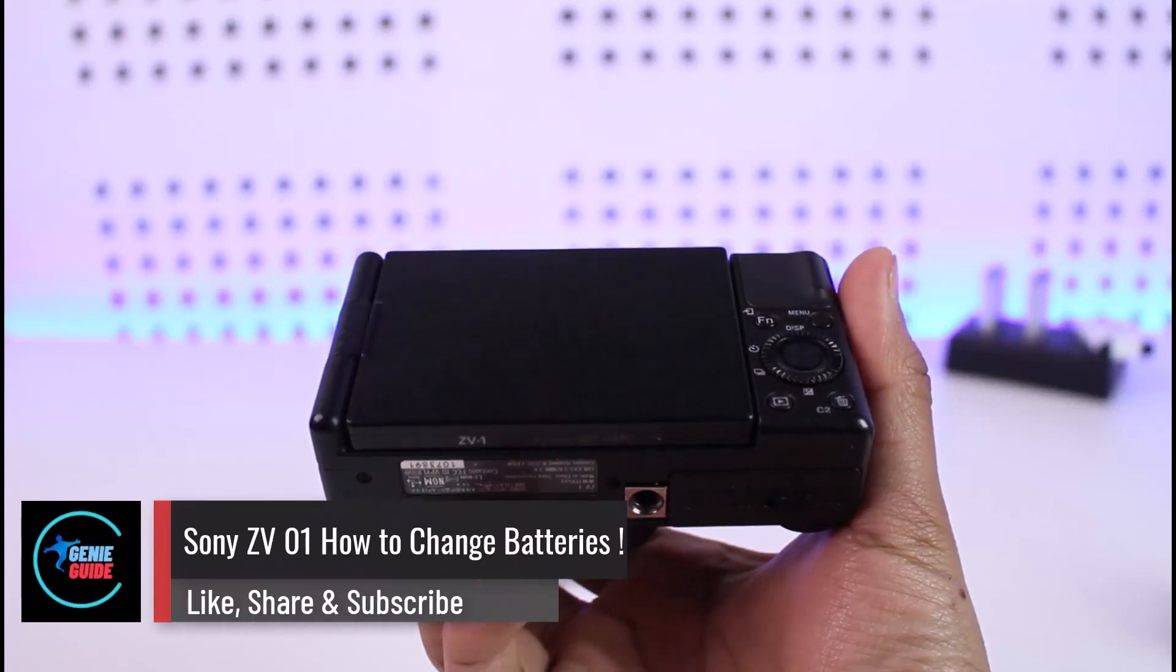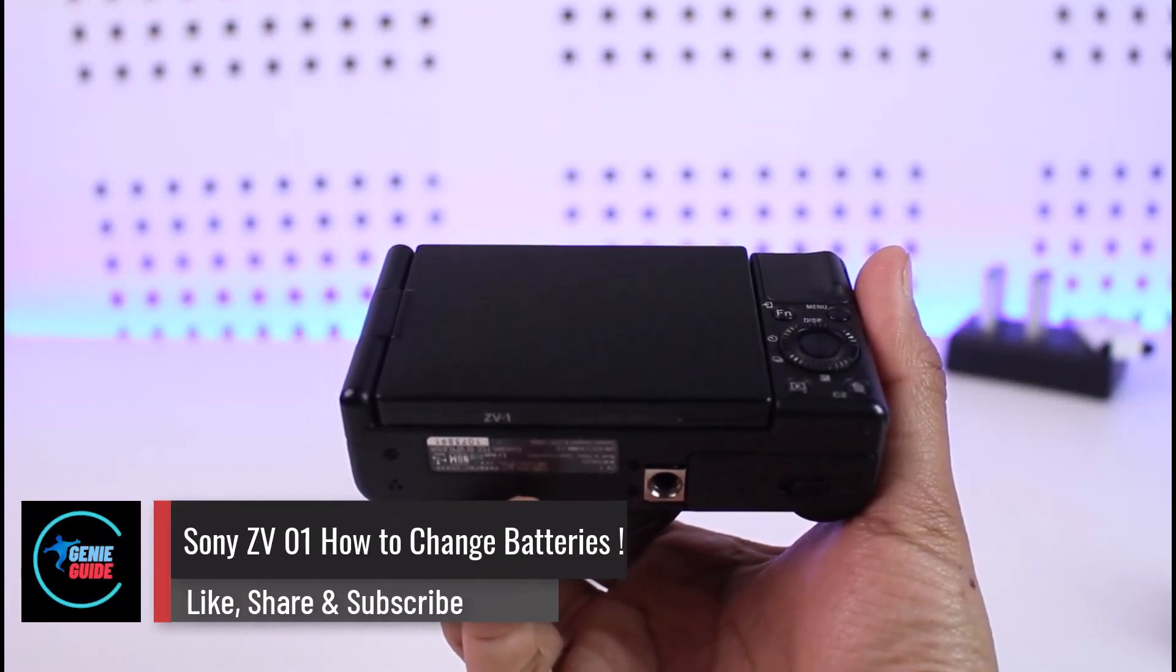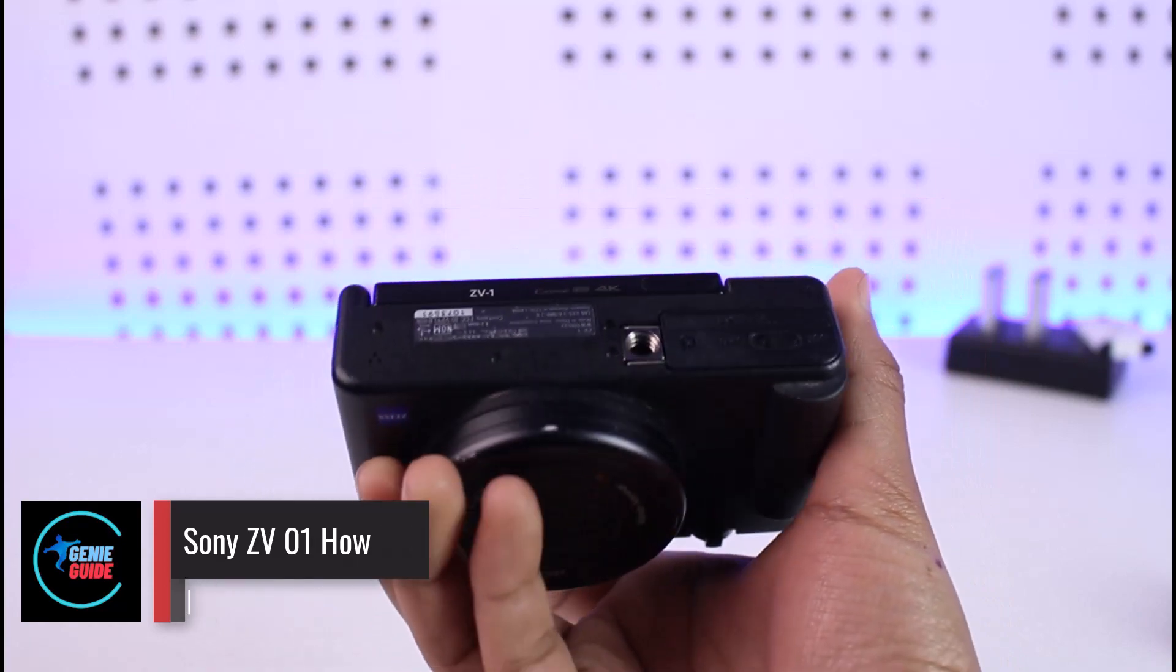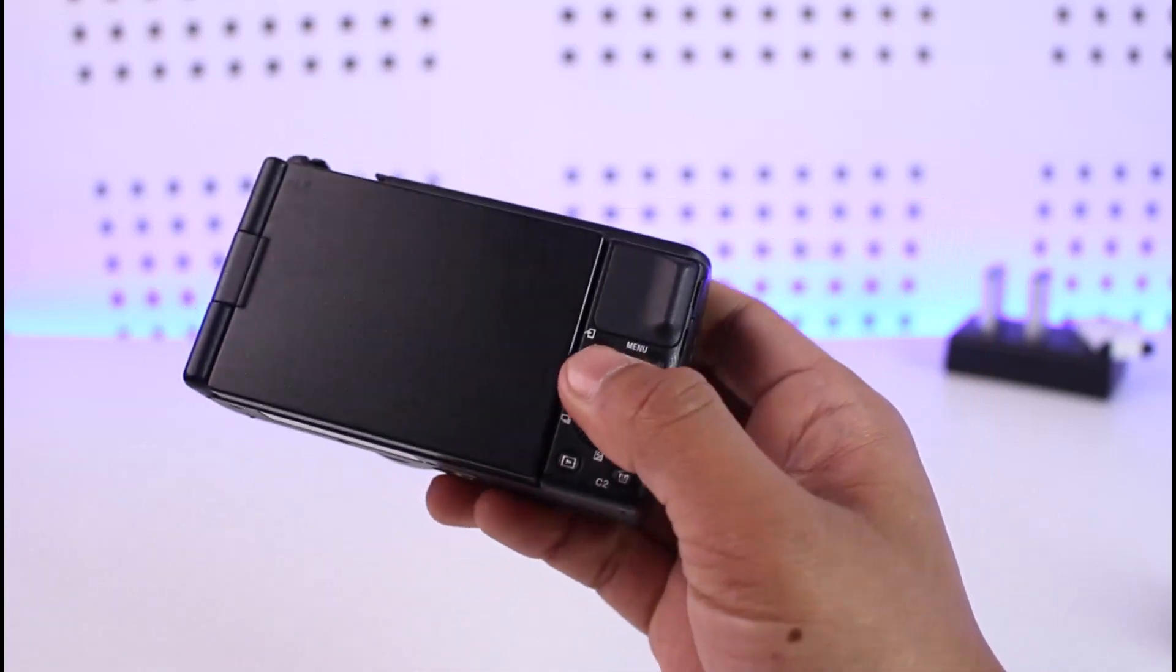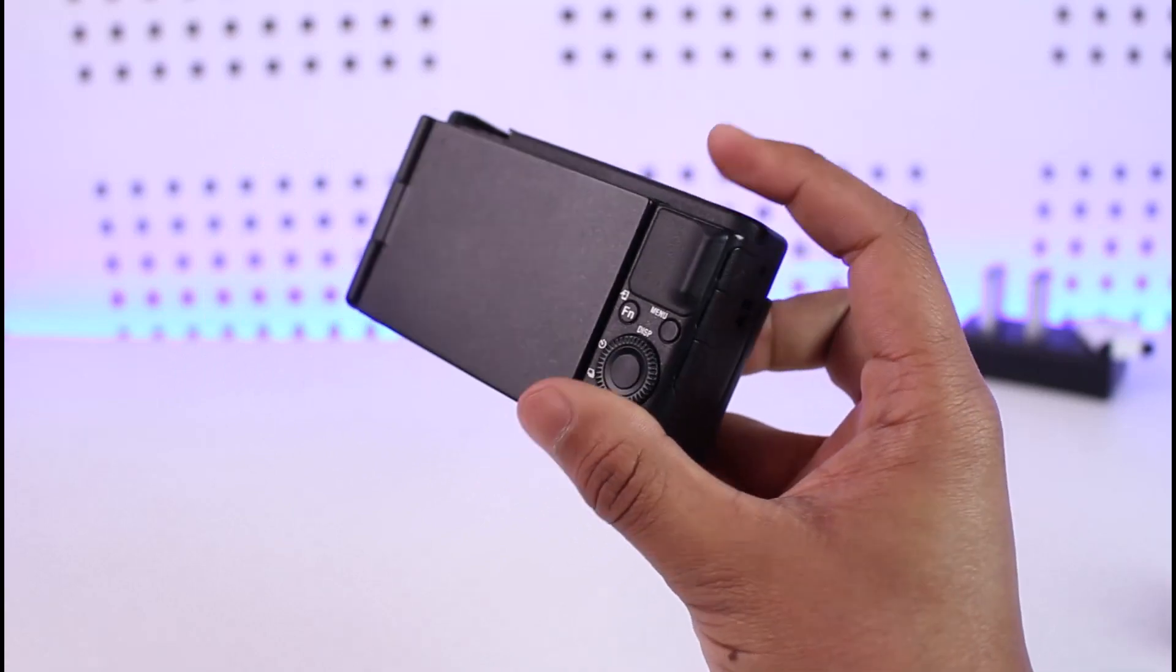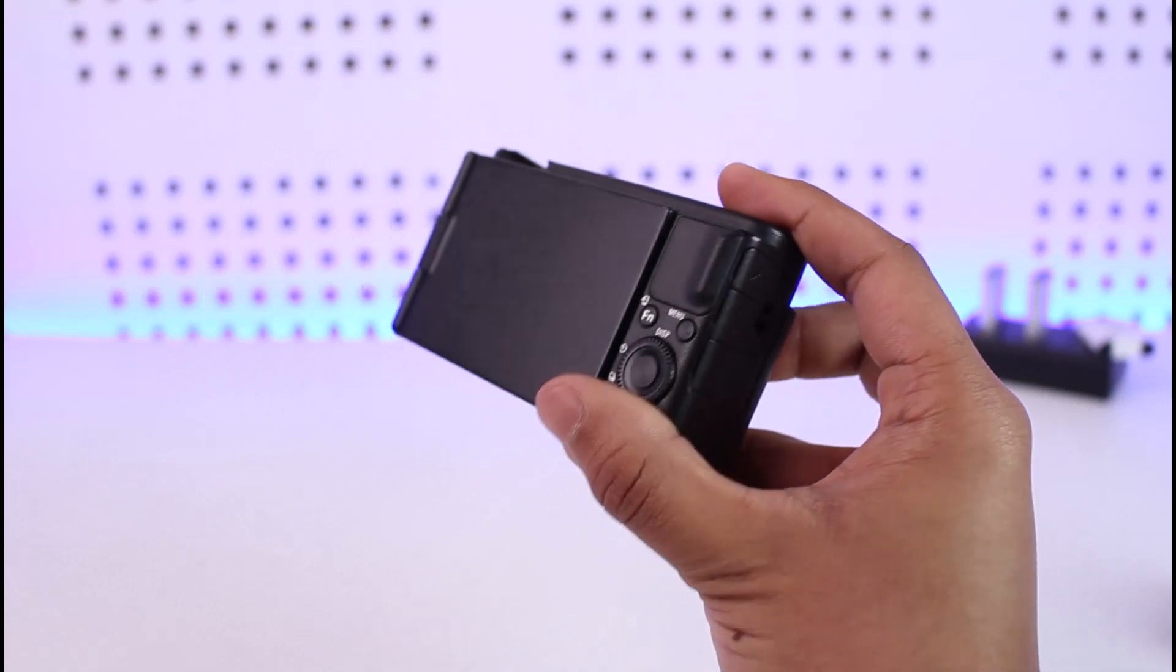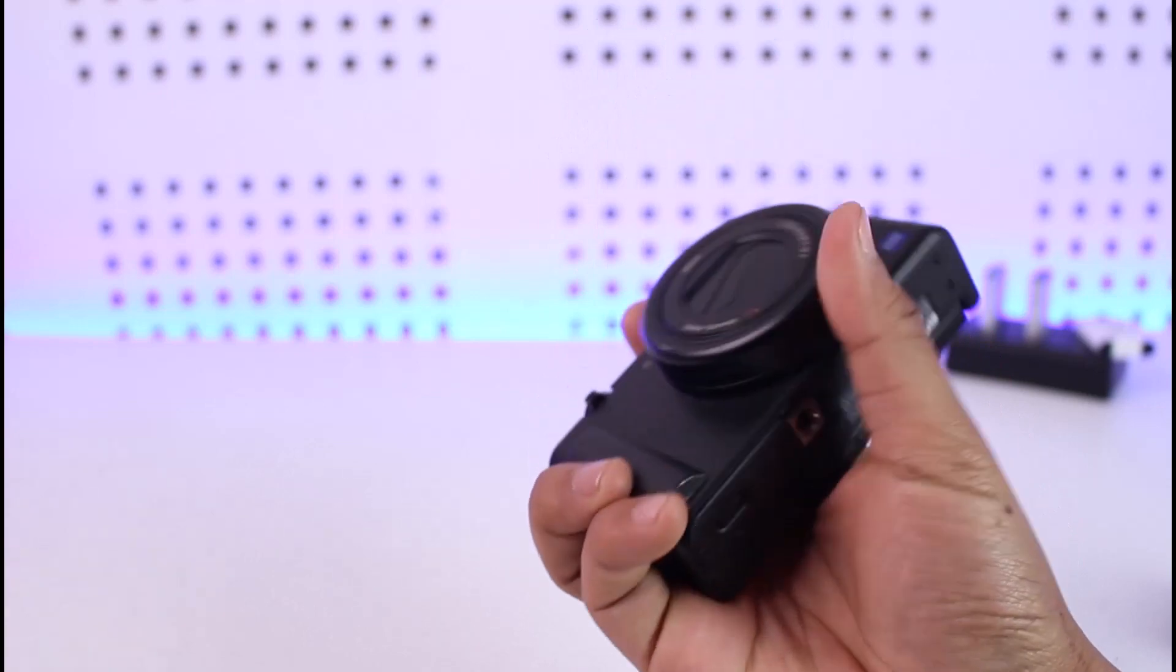How to change batteries of Sony ZV camera. Hey everyone, welcome back to the channel. In this video we are going to learn how we can change the battery of our Sony ZV camera, so make sure to watch the video till the end. Now maybe your battery died for some reason and now you would like to remove the battery and then change the battery.